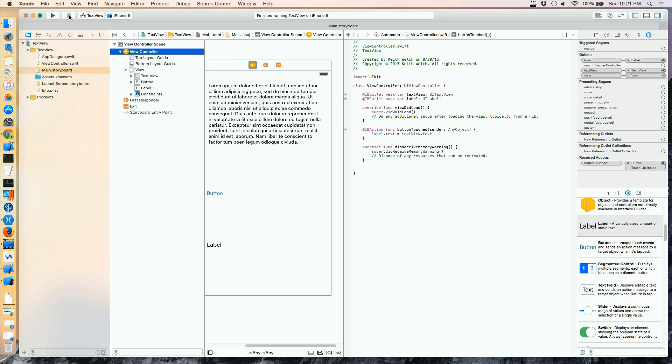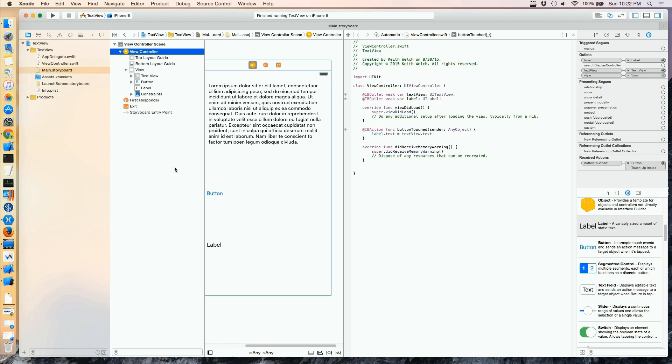Okay, great. Now there's one thing we couldn't see in there. Normally, of course, we're dealing with a simulator, but your customers, of course, have real devices, and when they tap into a text view, they're going to get a keyboard.